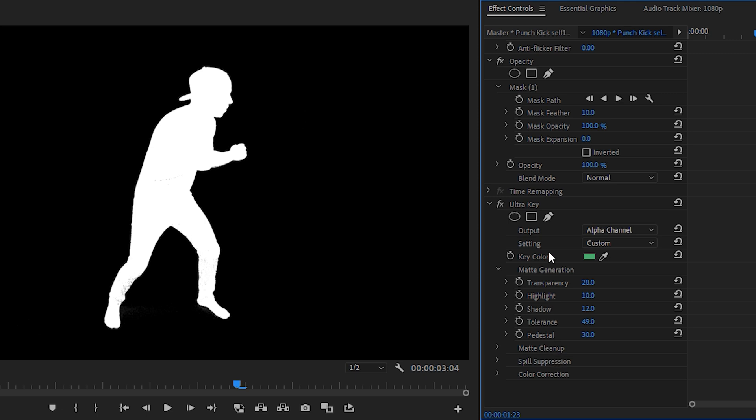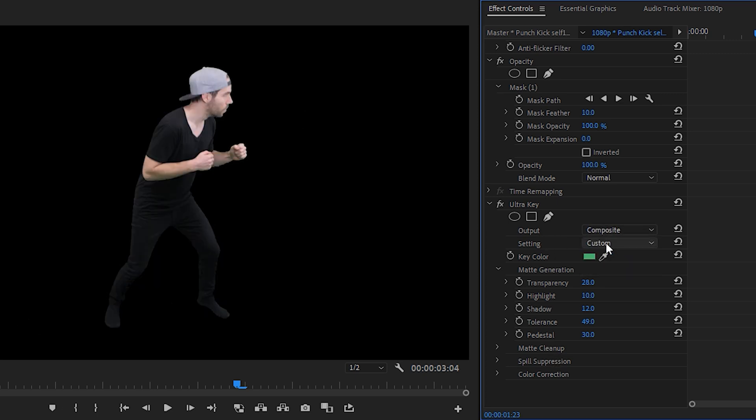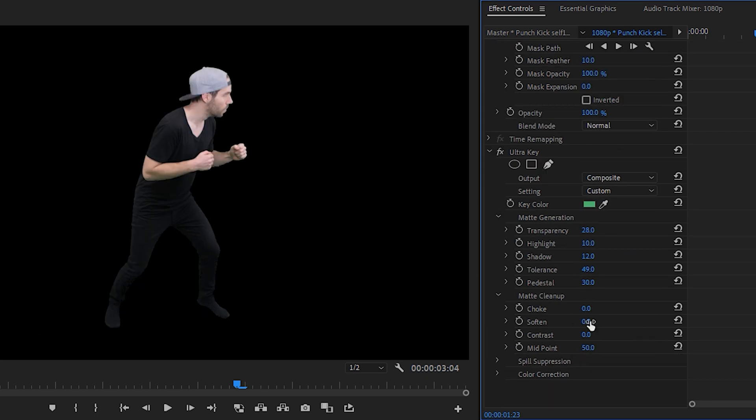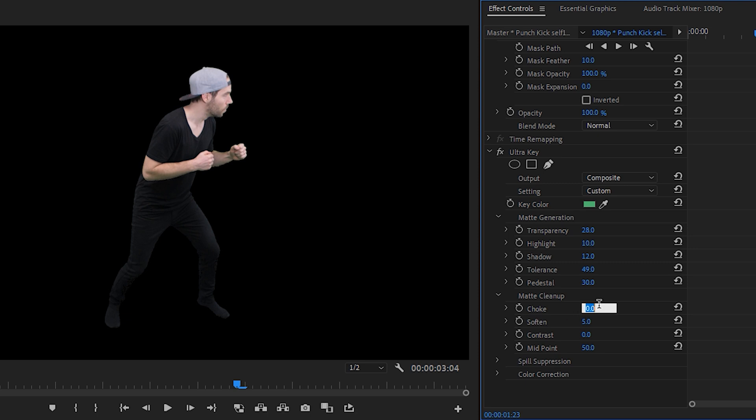Then we'll set our output back to the original setting and under matte cleanup we'll adjust the soften. And depending on the footage sometimes you might need to choke the edges slightly, so for me let's just set this to 0.5. And then if your subject was filmed too close to the green screen you might end up with some green spill on the subject.